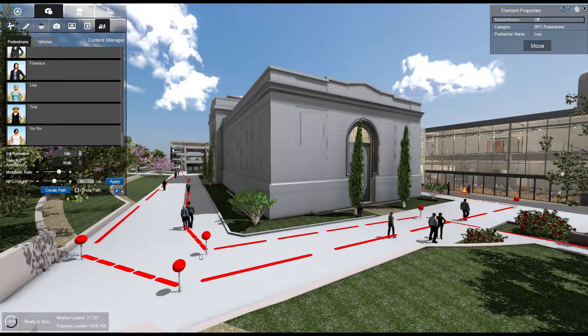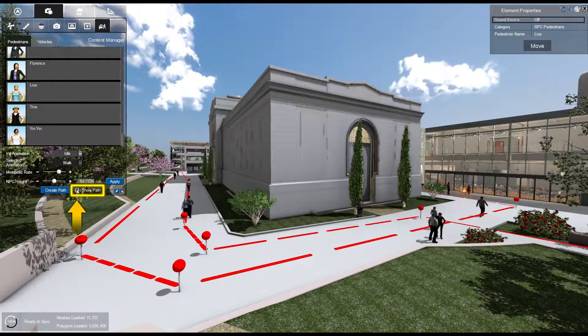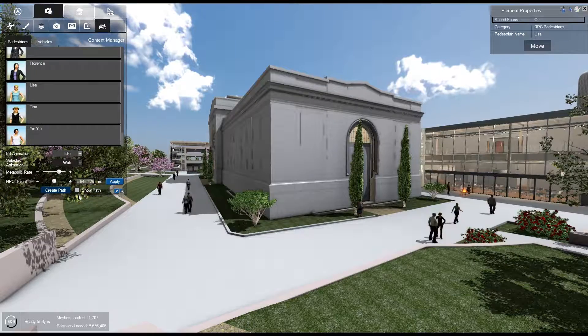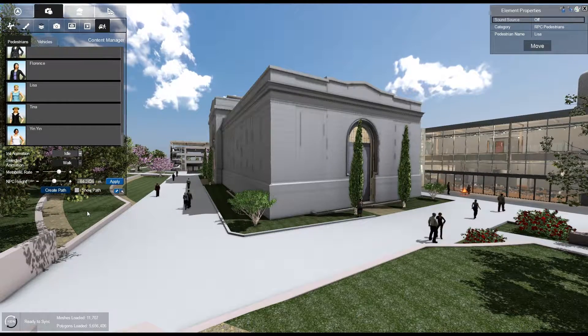Lastly, to hide your paths, uncheck the Show Path box.